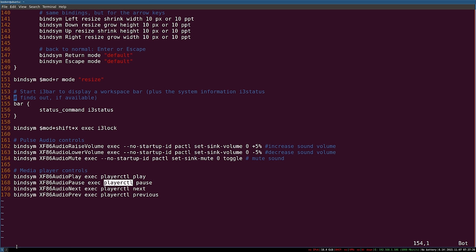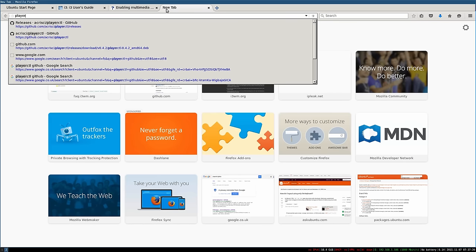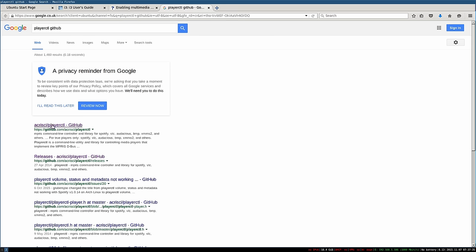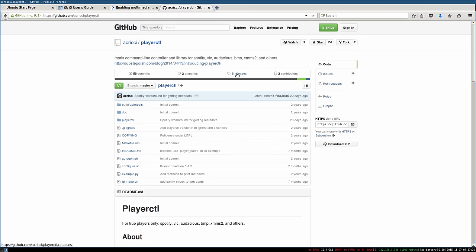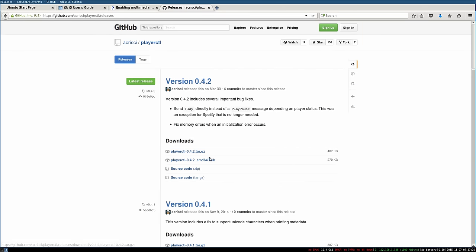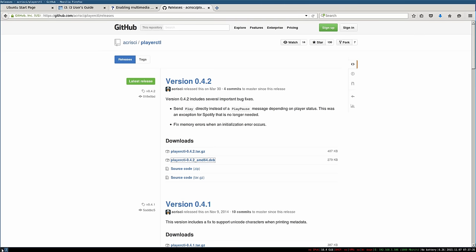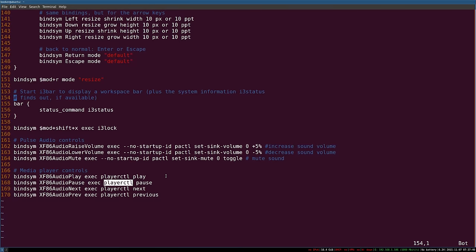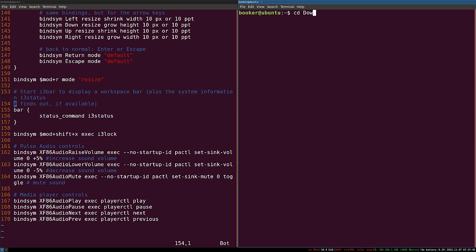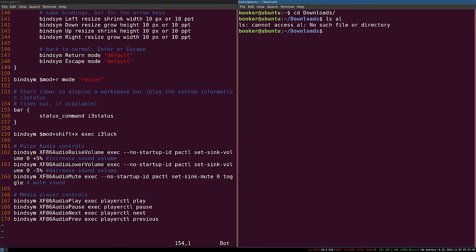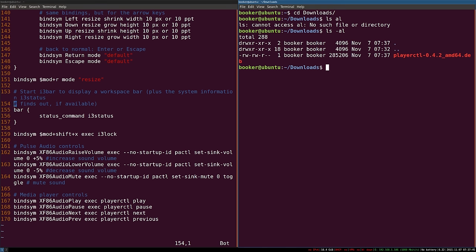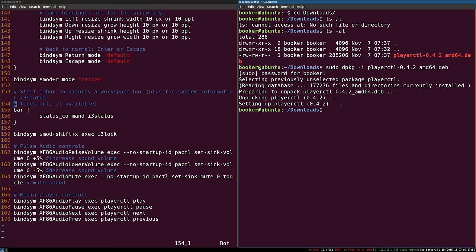To do that, go to your browser and search for playerctl on GitHub. Click on the first and most obvious link. Under the releases page you should see a download for the Debian package — click on it and save the file. Go back to workspace 1 and open a new terminal, navigate into the downloads directory. You should see the playerctl Debian package. Install it by typing sudo dpkg -i and then the name of the package. Enter your password and playerctl should be installed.